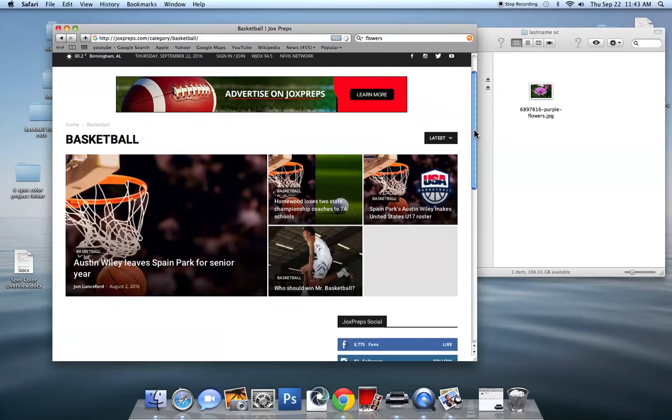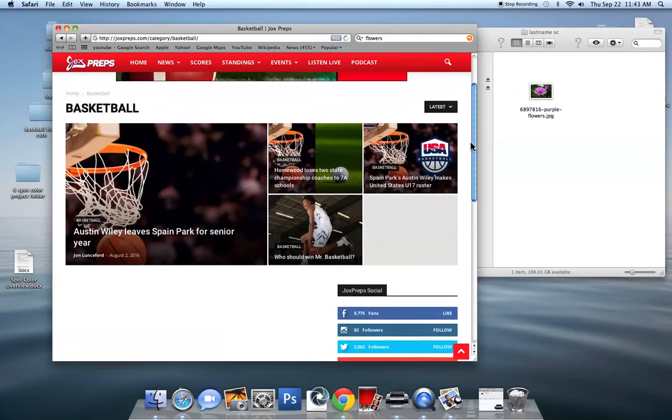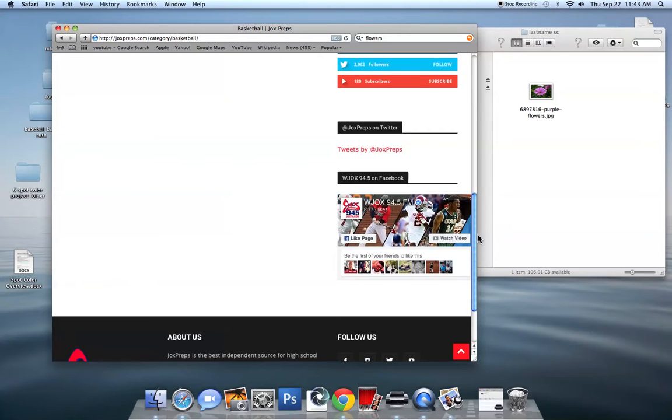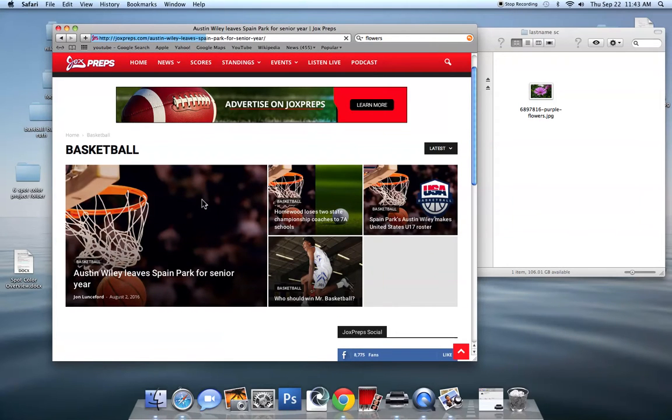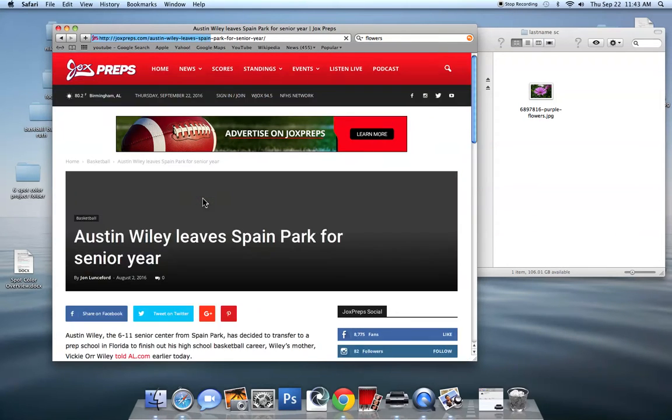Just don't pick something that is black and white. Please, it has to start out in color.